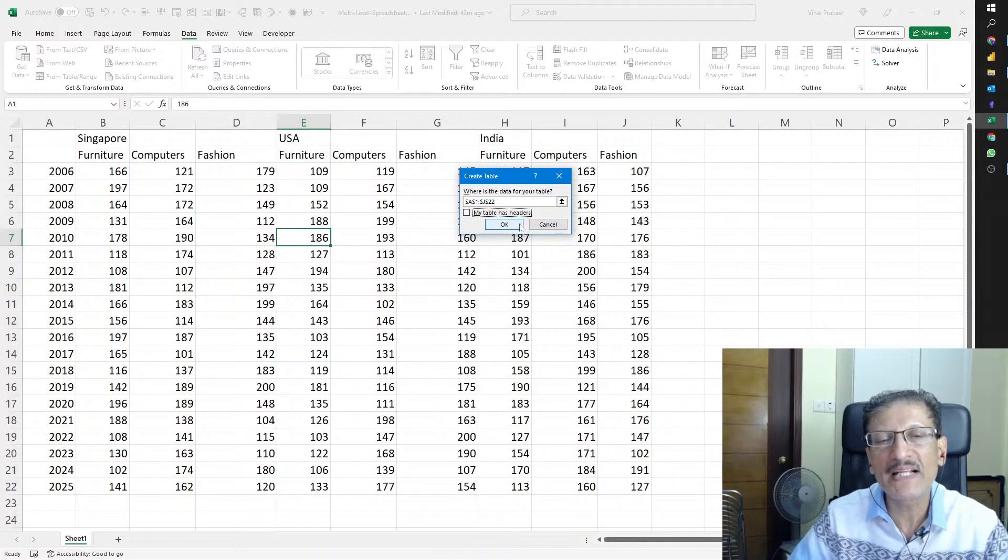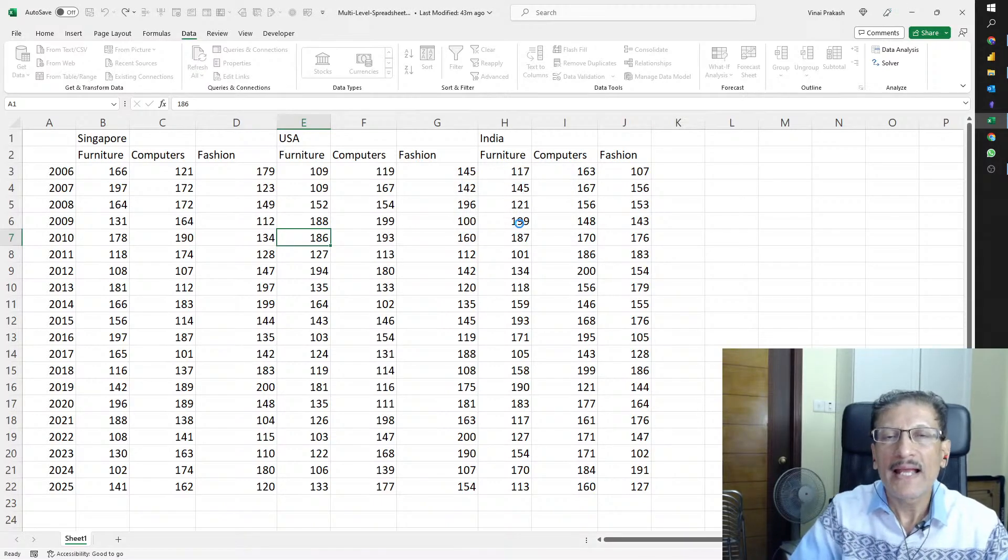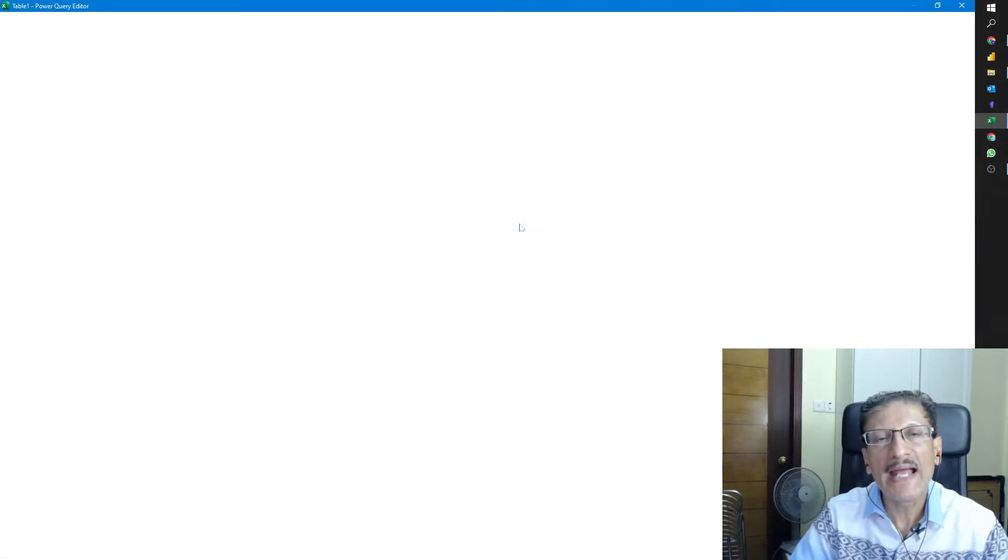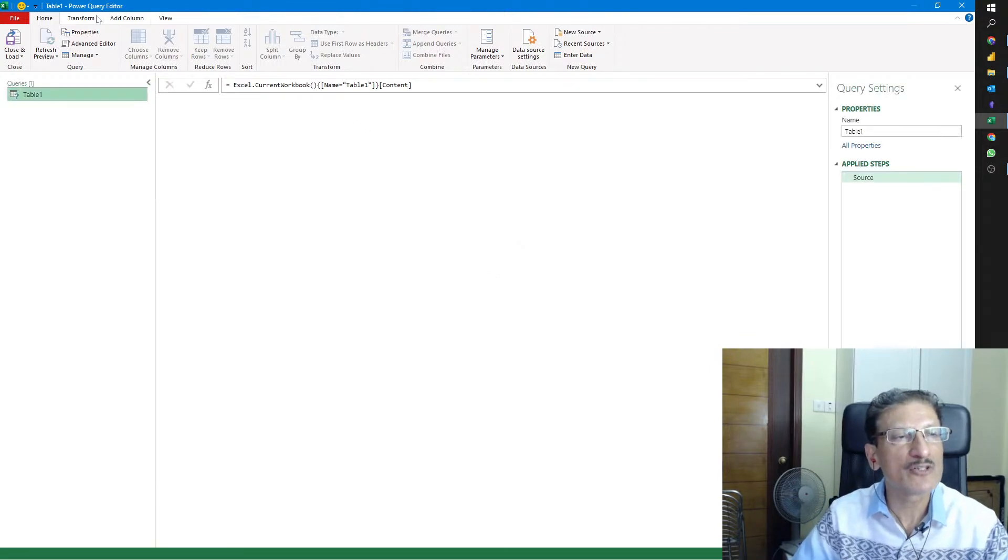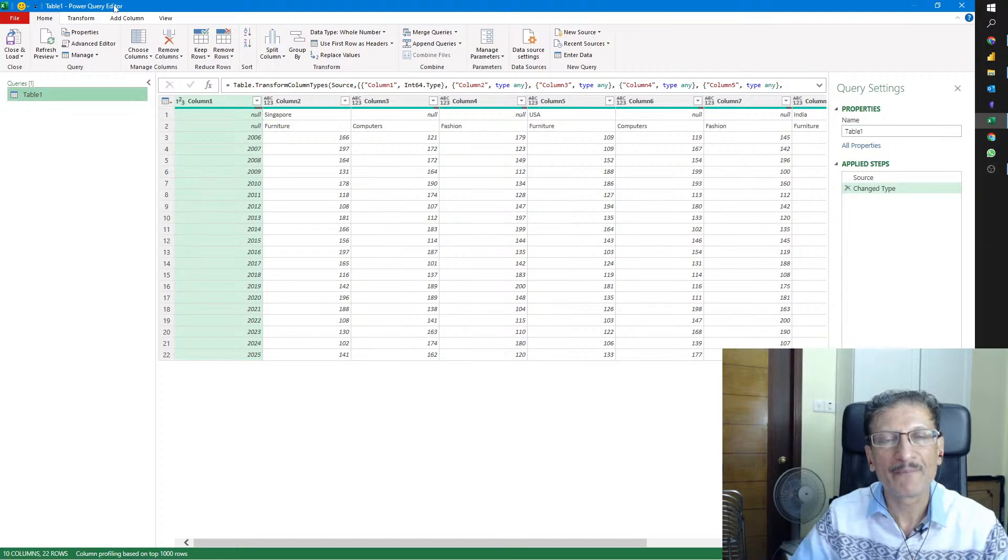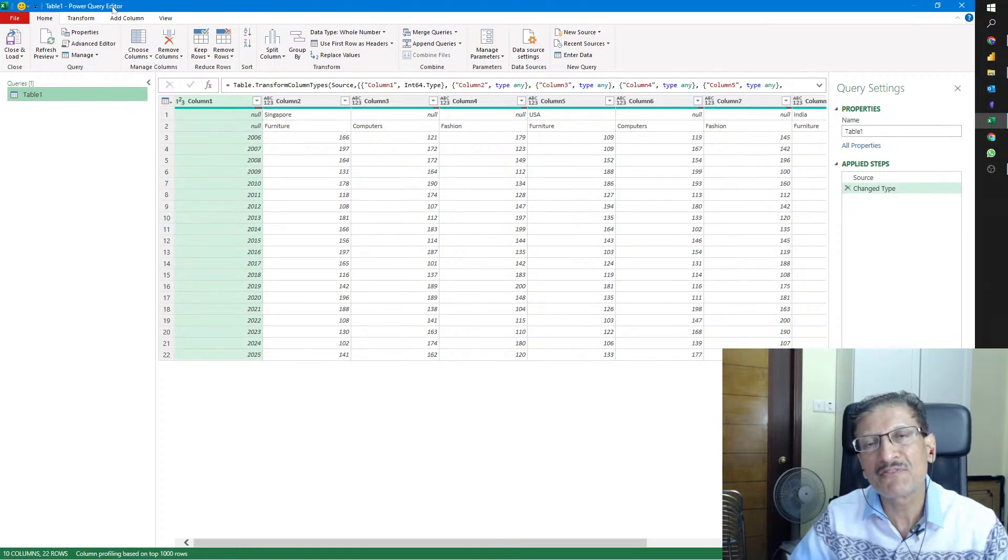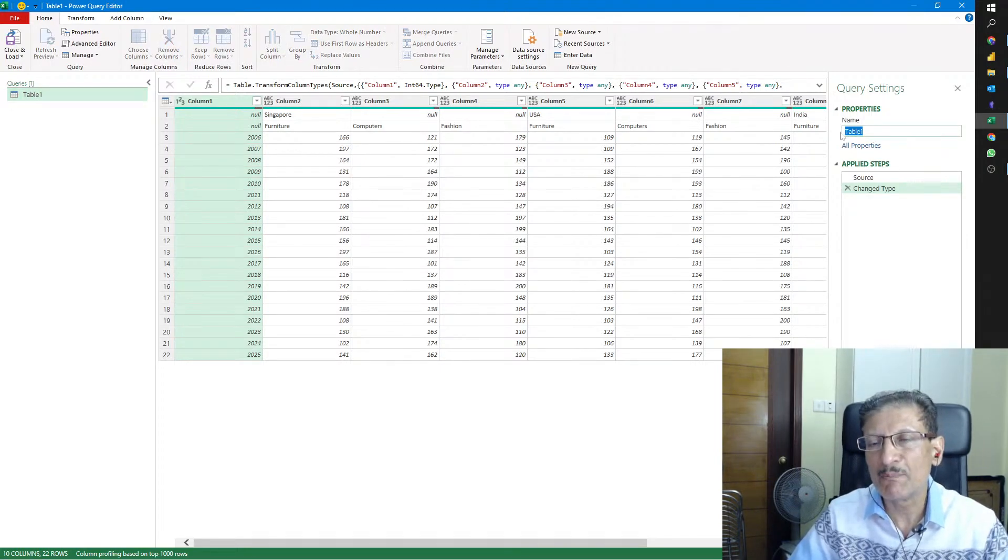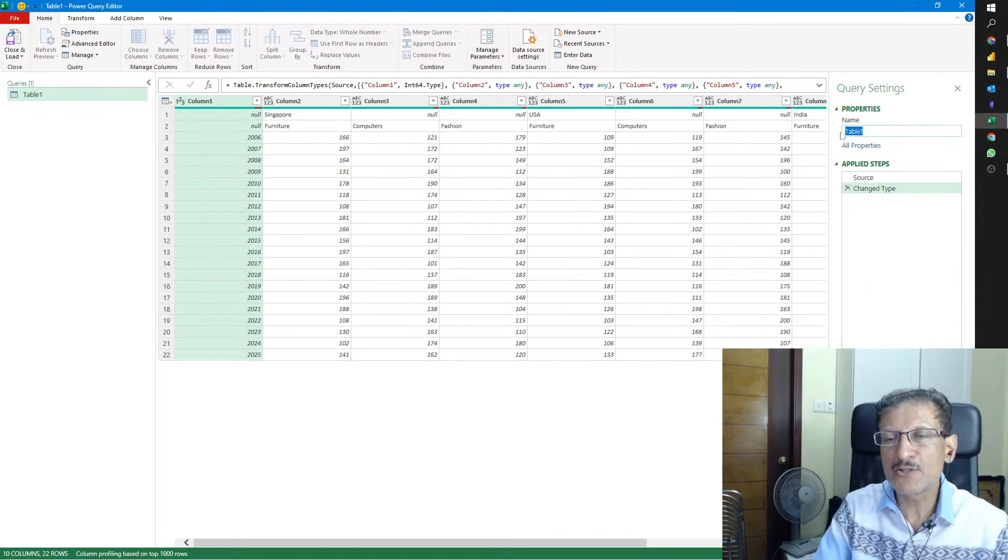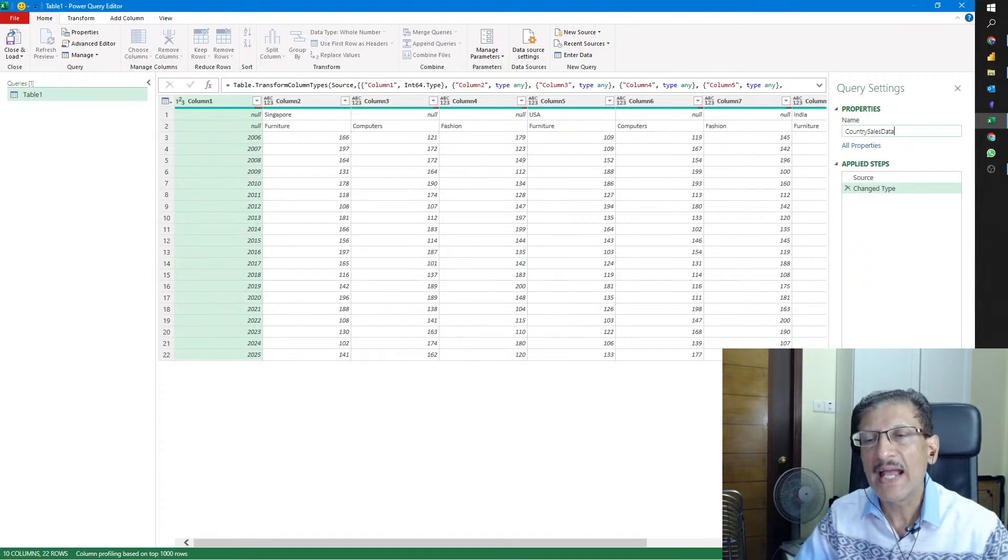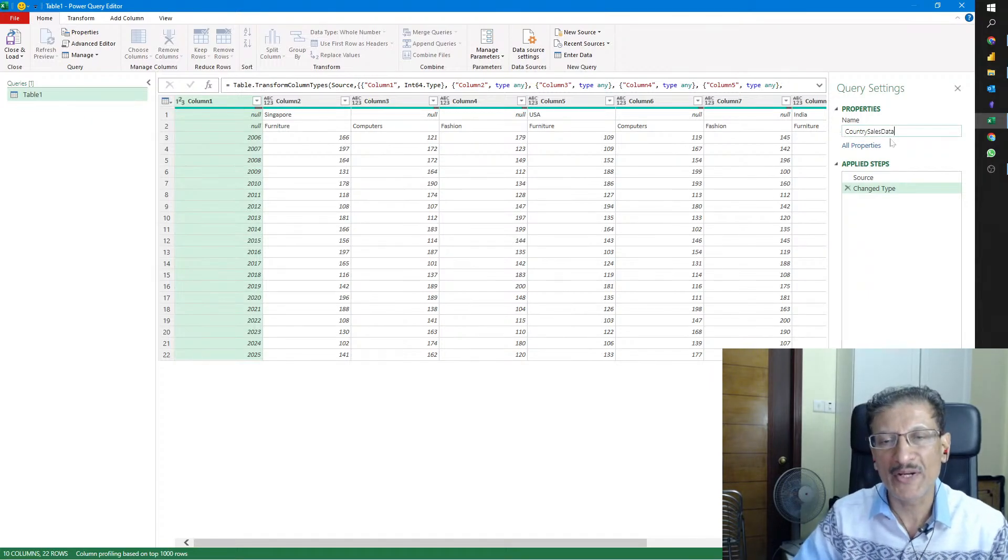When we click this, Excel will automatically try to create the table, but because there are no headings, I won't choose 'my table has headers.' We'll uncheck this and simply click OK. Excel will now open a new window and invoke Power Query editor. On the top left we see Table 1 Power Query editor.